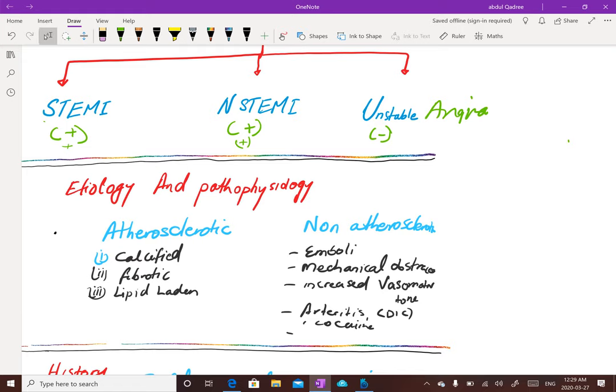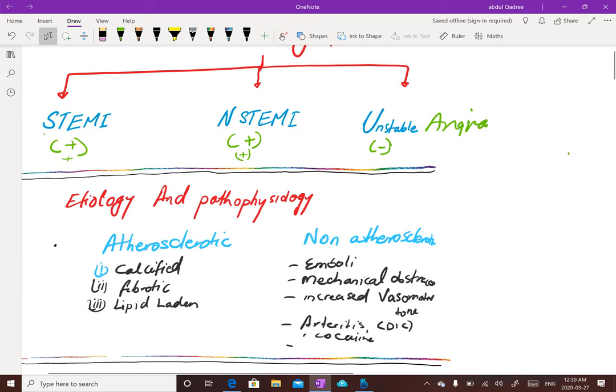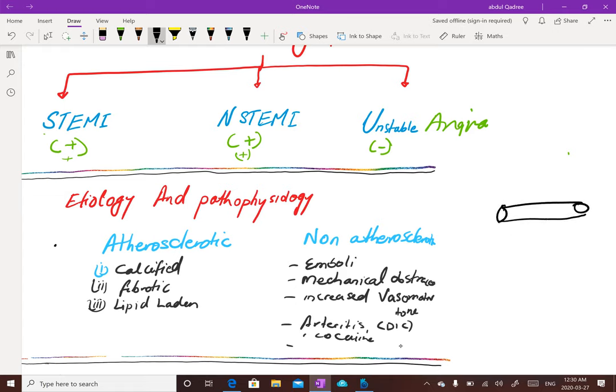Let's talk about the etiology and pathophysiology of acute coronary syndrome. We talked last time about how blood vessels get narrowed. There is an atherosclerotic pathway and a non-atherosclerotic pathway. The atherosclerotic pathway involves formation of lipid-laden plaques narrowing the arteries, calcifications due to aging, certain diseases causing calcified arteries, and fibrotic atherosclerotic changes. Non-atherosclerotic causes include emboli that have traveled from somewhere else and lodged in the coronary artery.